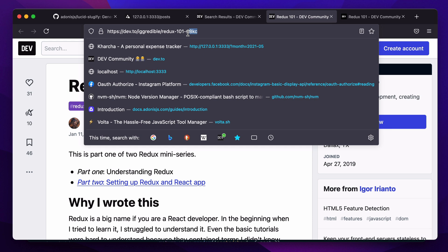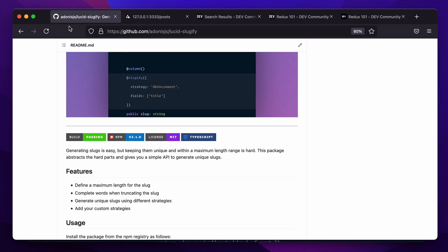Similar to this, the Lucid Sluggify package comes with its own set of strategies that you can use in order to generate unique slugs in your AdonisJS application.